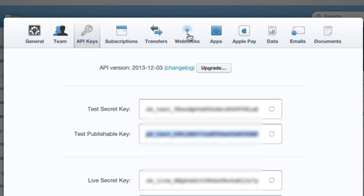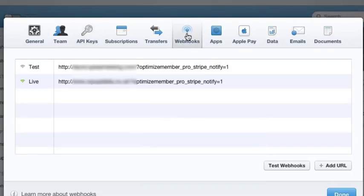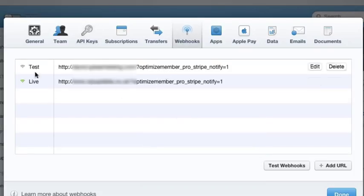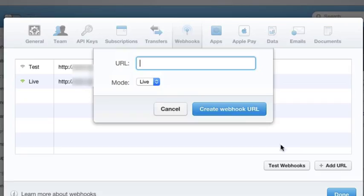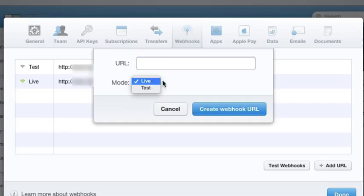Inside Stripe I'm going to click on Webhooks. I actually already have this site in here. You would click Add URL, put in the URL you just copied from your OptimizeMember account, and choose whether it's live or test mode.